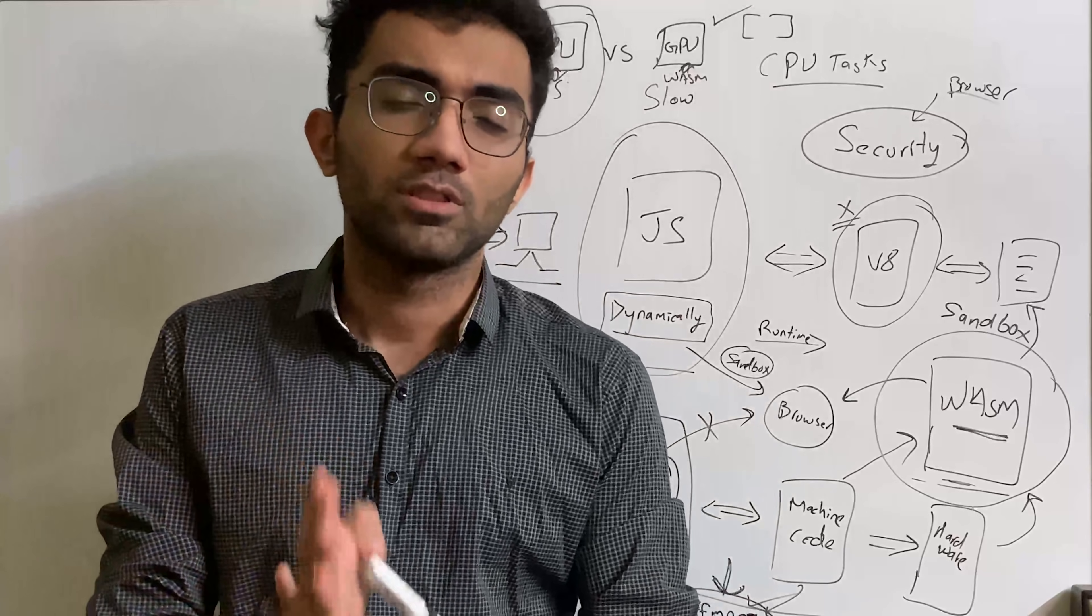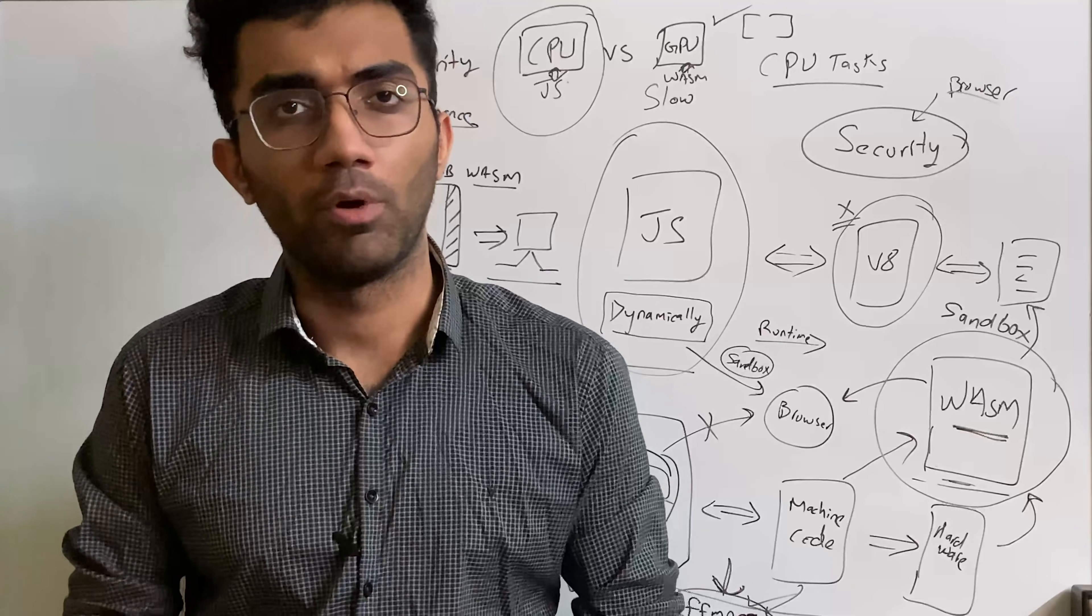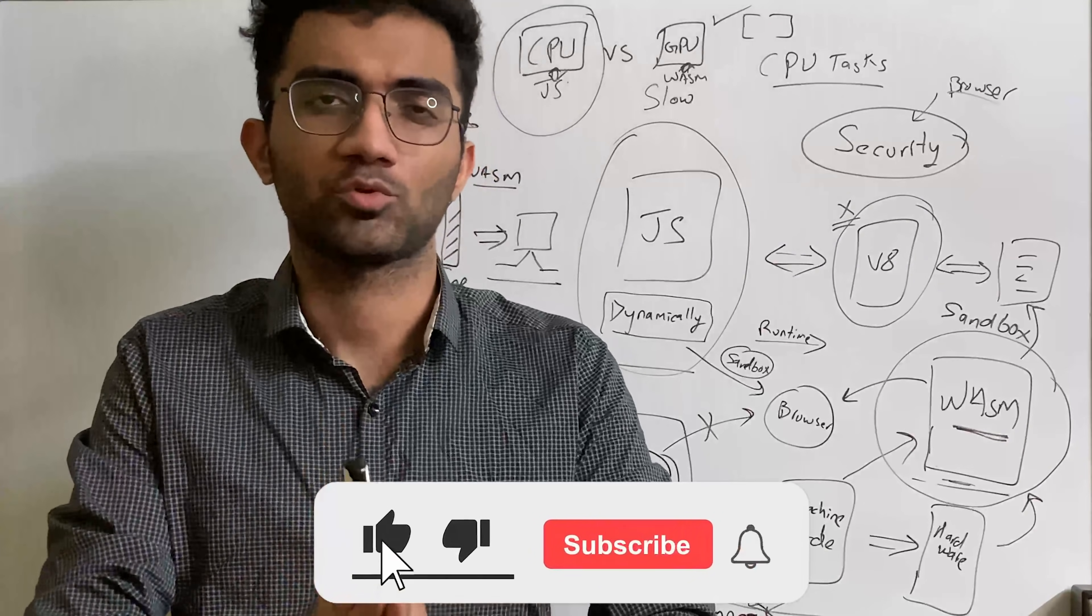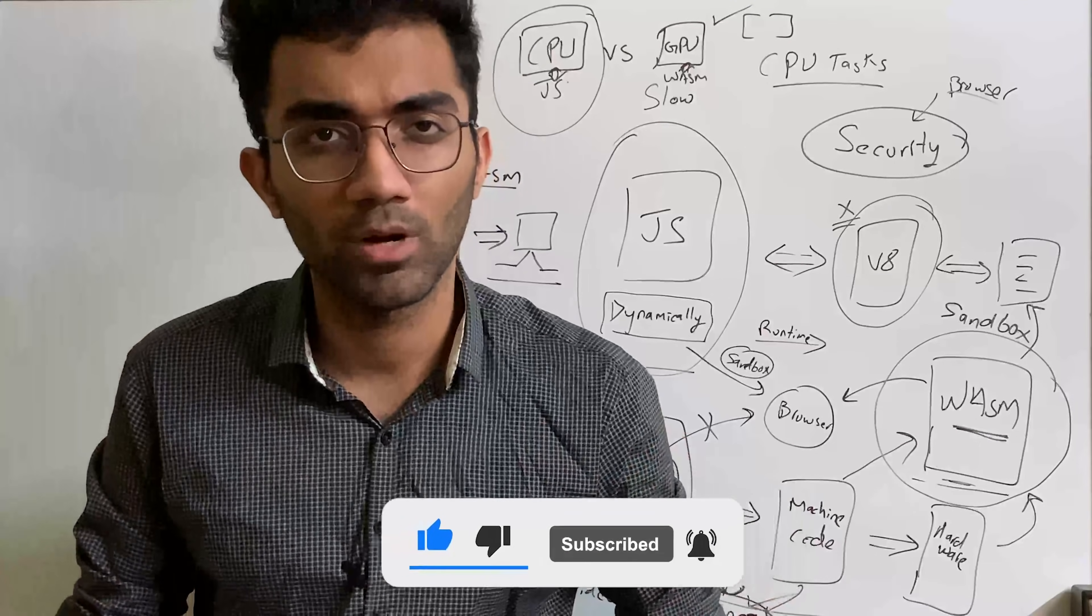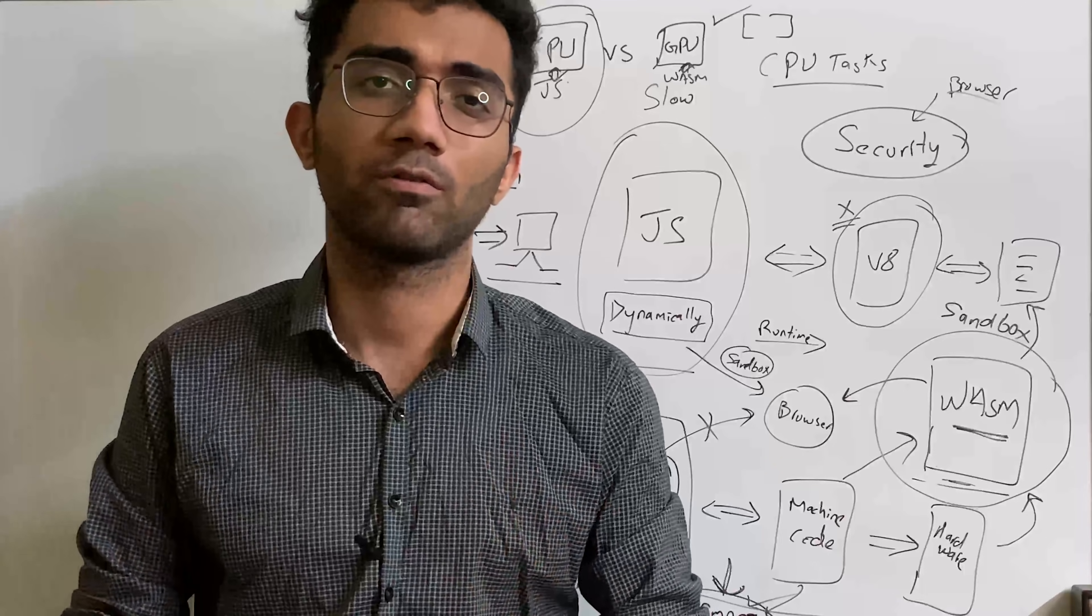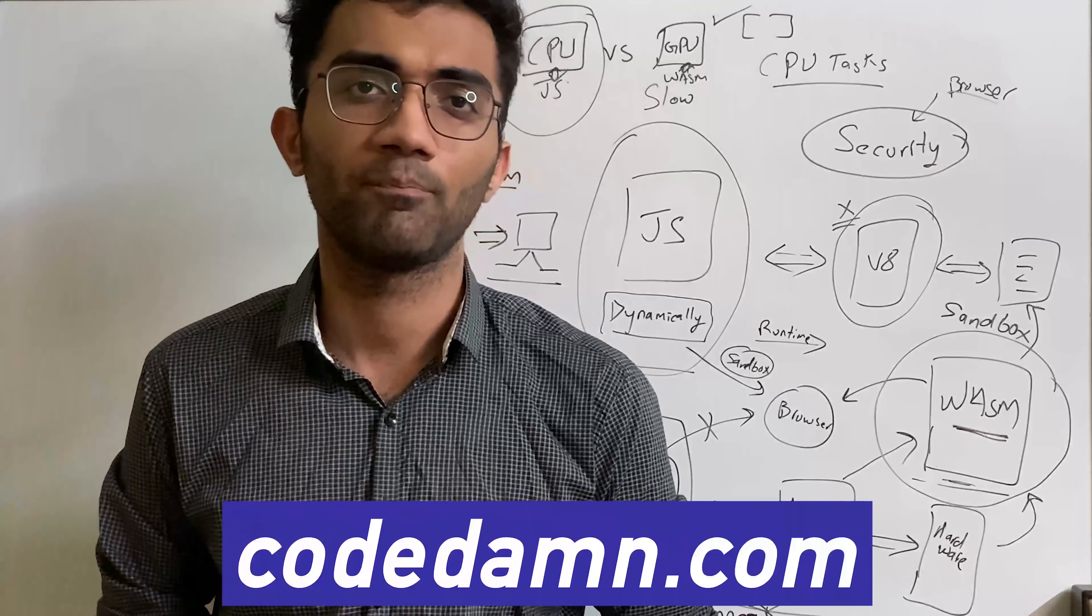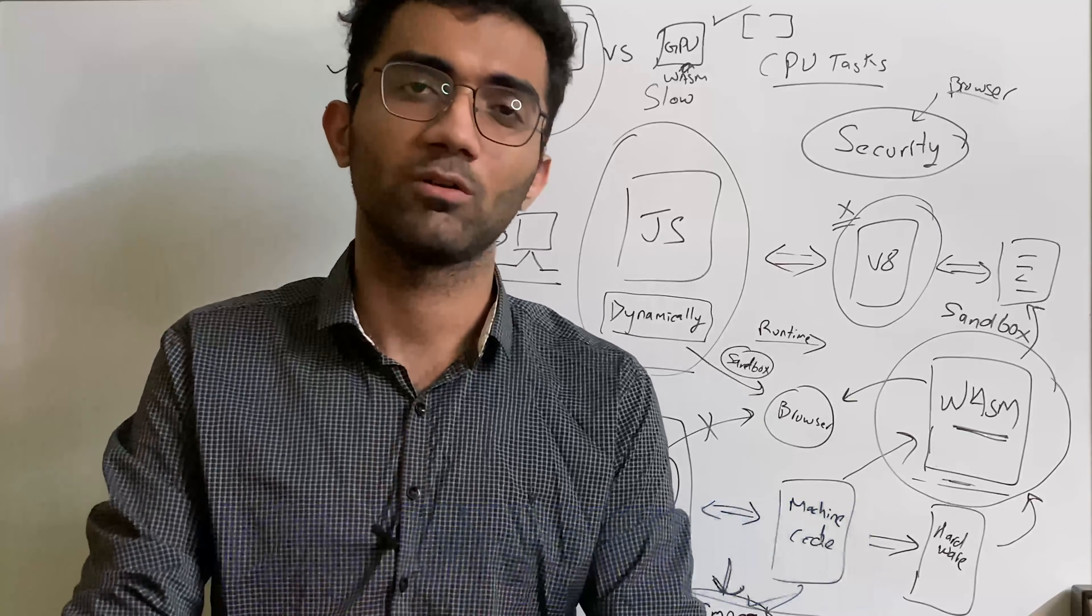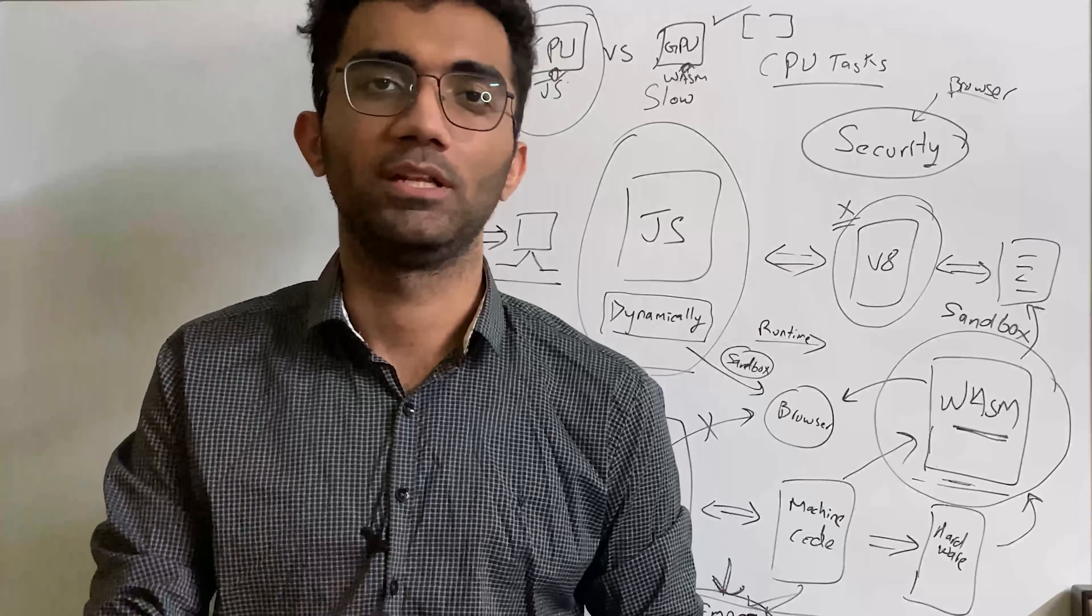But yeah, that's pretty much it for this video. Hopefully, you understood and enjoyed WebAssembly. If you did, make sure you leave a like, subscribe to the channel, and hit the bell icon. I have so much amazing content coming up for you in the coming weeks with a lot of interesting courses released on codelum.com. So please make sure you stay tuned. That is all for this video. I'm going to see you in the next one really soon.